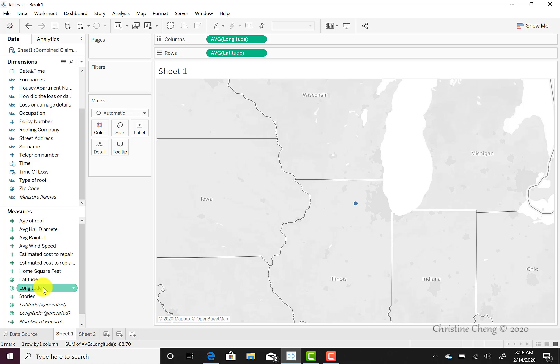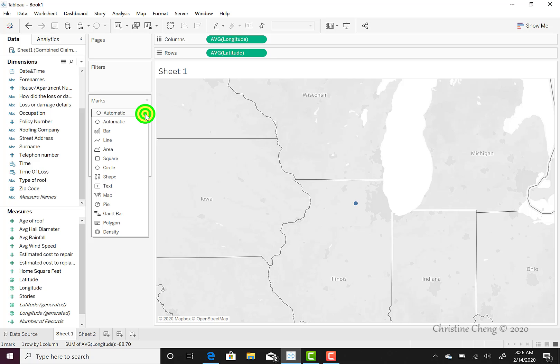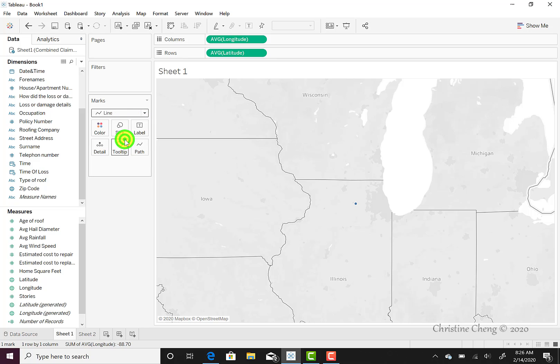At this point, we can see a map that's not terribly exciting. It's a single dot in the state of Illinois. So we need to change some features about the map in order to get it to look like a storm path. We're going to do that by coming under the Marks menu. We can see that the automatic or default option for our map is to have the map appear as a circle. We're going to change that setting by clicking on the down arrow and then selecting Line.